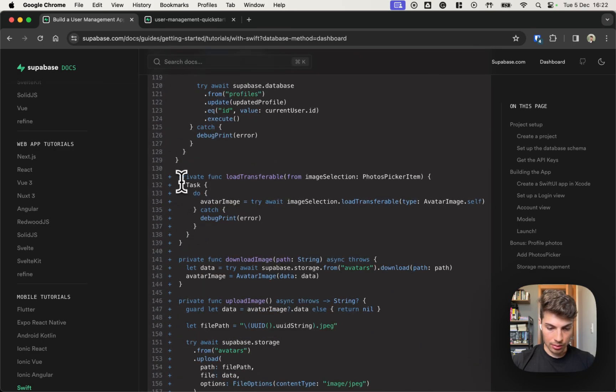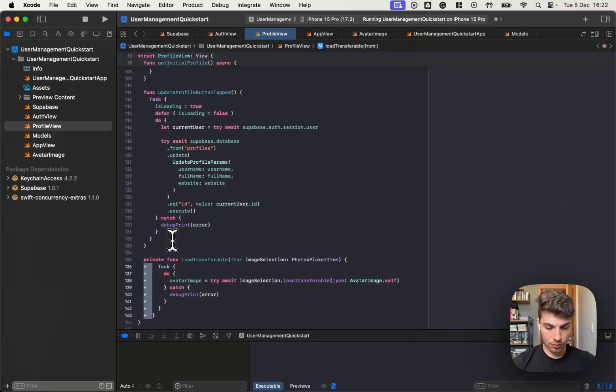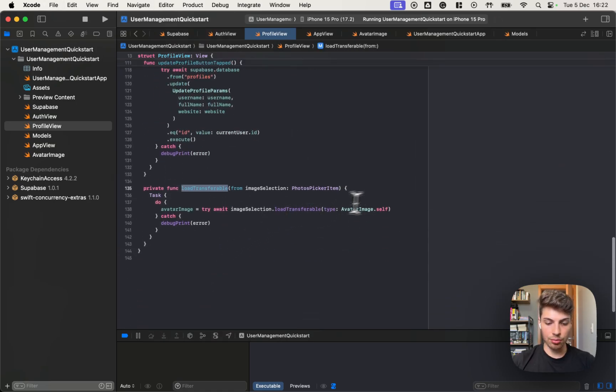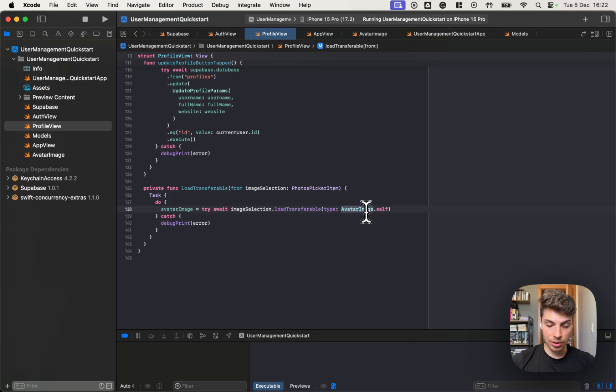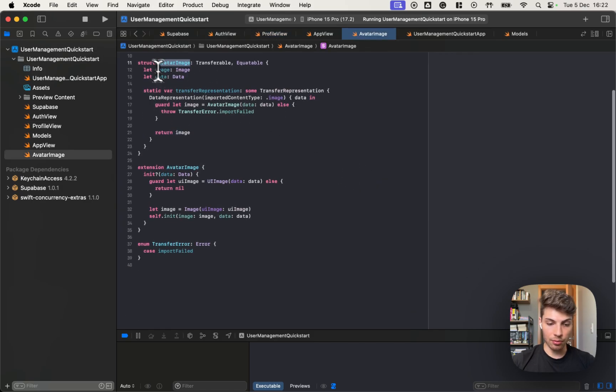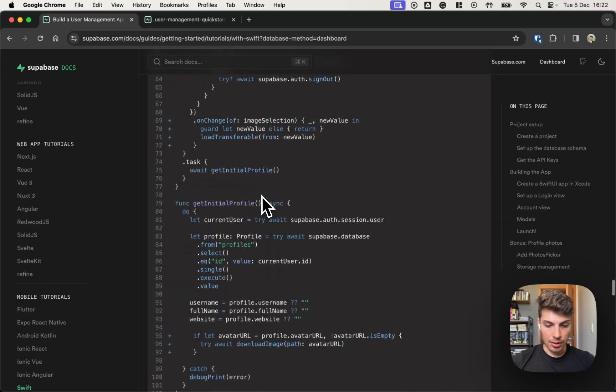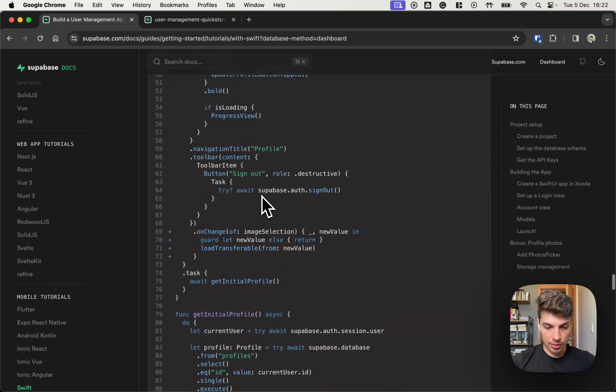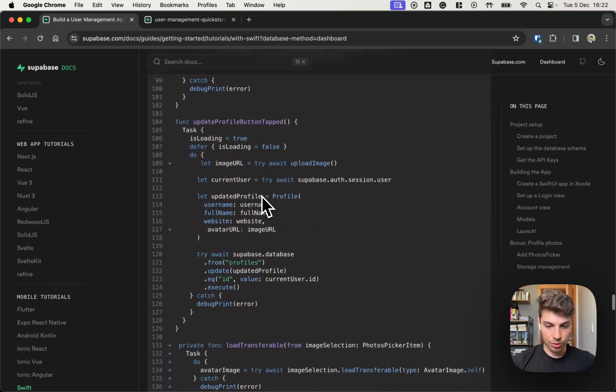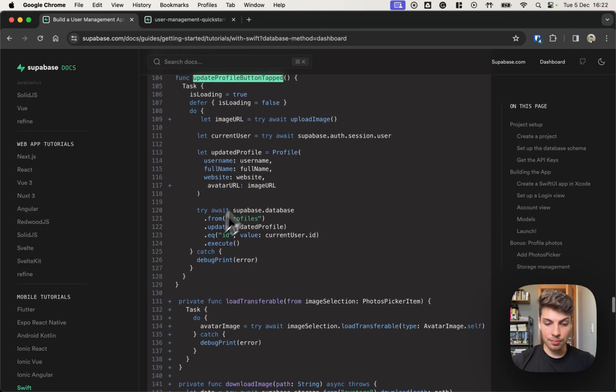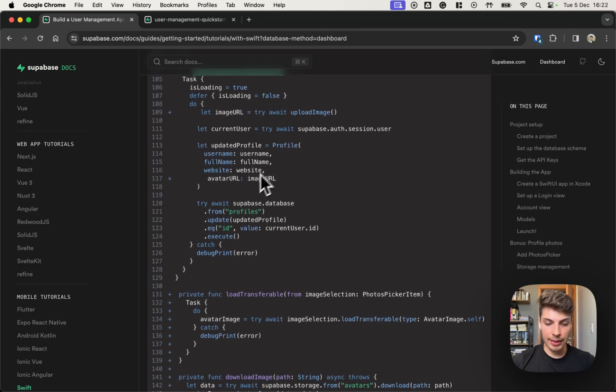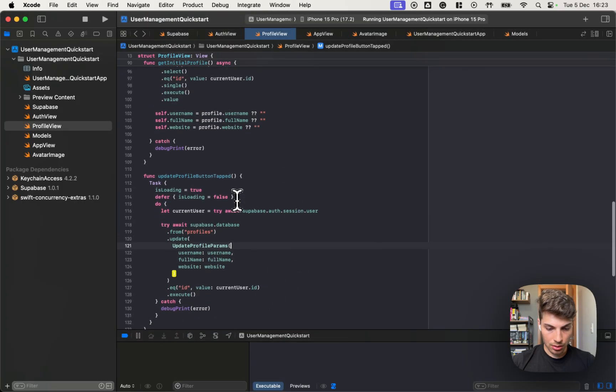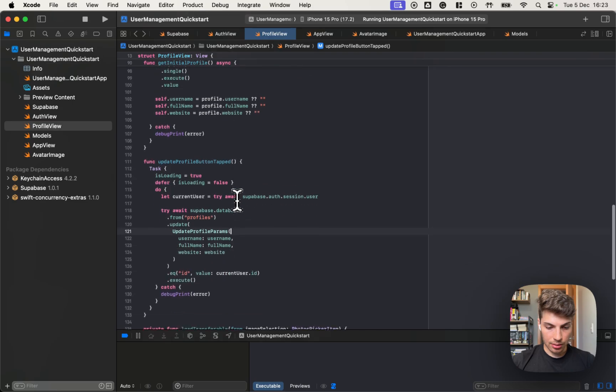Here it is. So this load transferable will try to load an avatar image from this image selection. This avatar image is the one that we created before. Okay. So what else? We should update our update profile method to upload the image and store it in our profile. So let's do it.